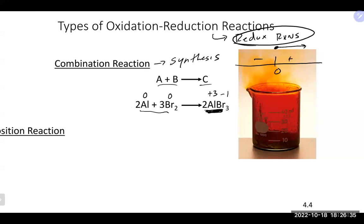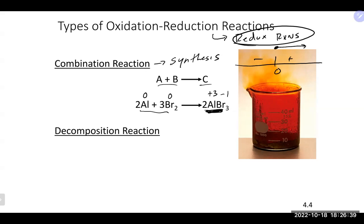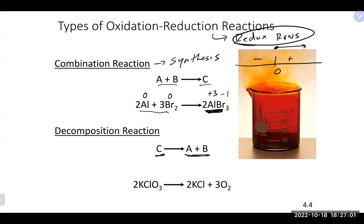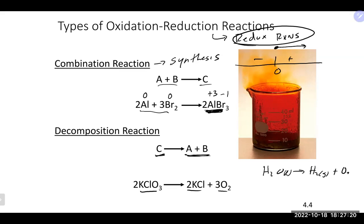A decomposition reaction is the opposite of combination/synthesis — one thing breaks into two or more things. For example: potassium chlorate (KClO₃) makes potassium chloride and oxygen gas — one thing making multiple things. Another example: passing electrical current through water produces hydrogen gas and oxygen gas. These are both decomposition reactions.